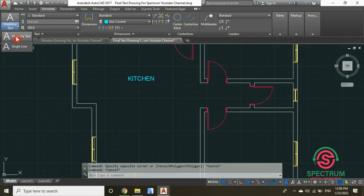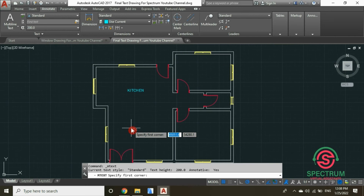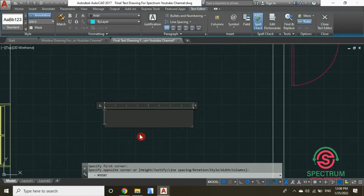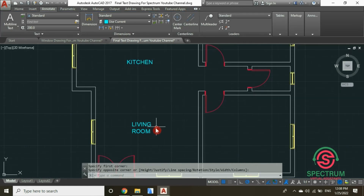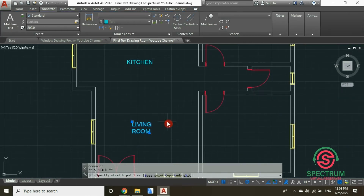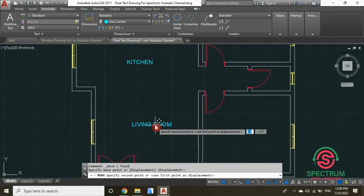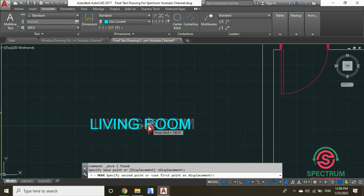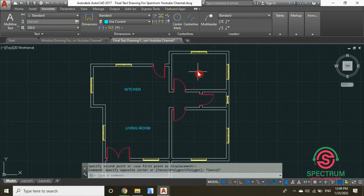Now let's label the other rooms of our floor plan. Click on Multi-line Text, click in the workspace, drag your mouse, and type 'living room'. Let's label that room.